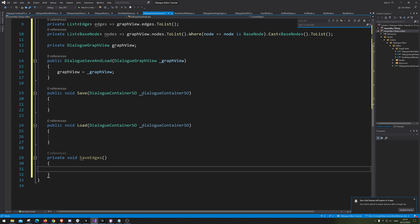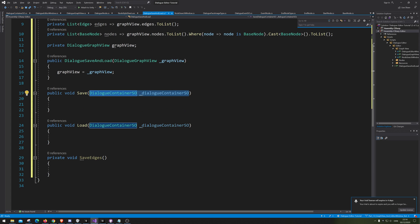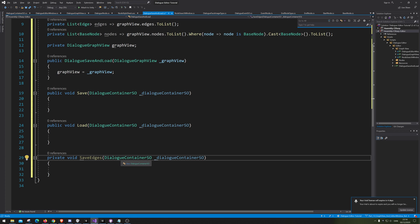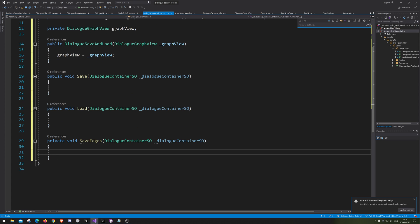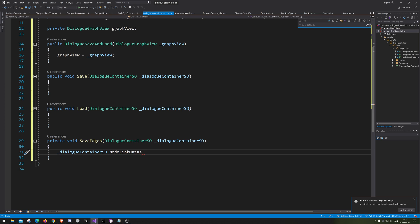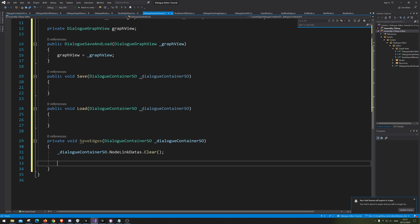There we go, and that is of course also going to get the DialogContainer so it knows where to save. Before we do that, we are also going to say that all the node links are going to be cleared — meaning that when we are saving, we are deleting all the old saves before actually saving.